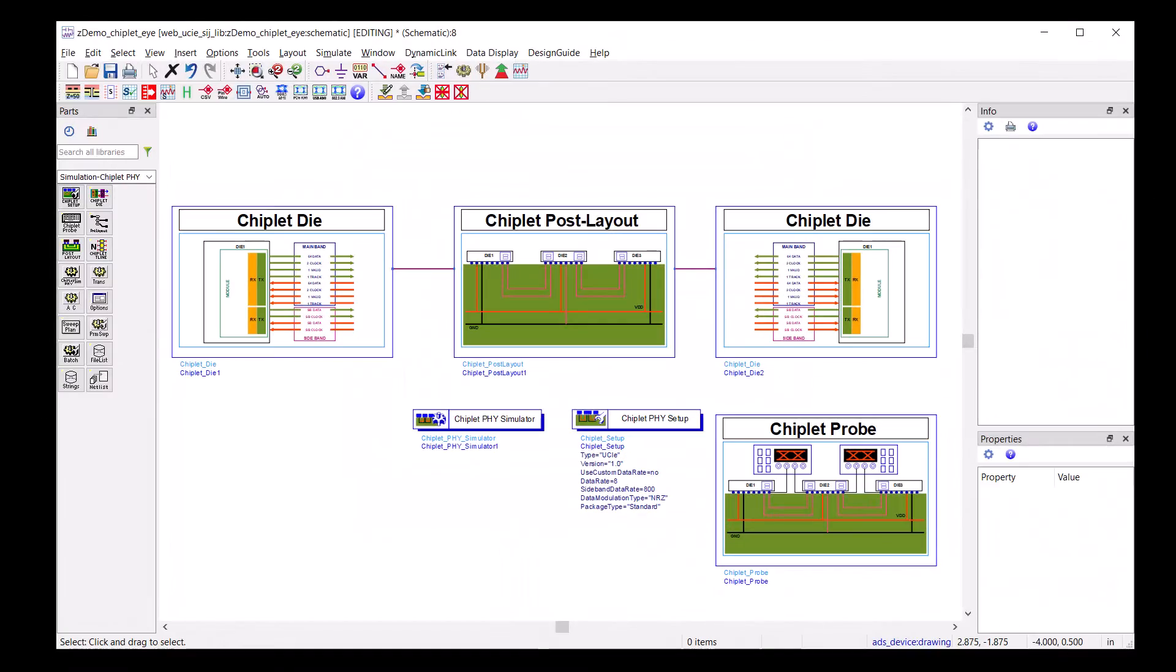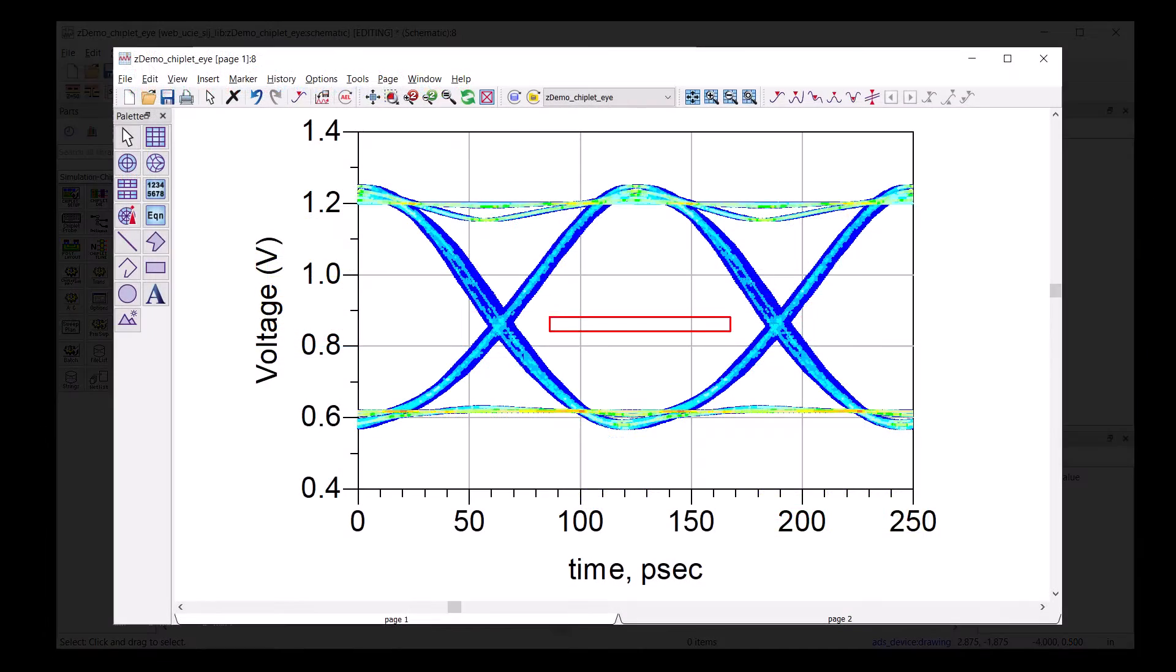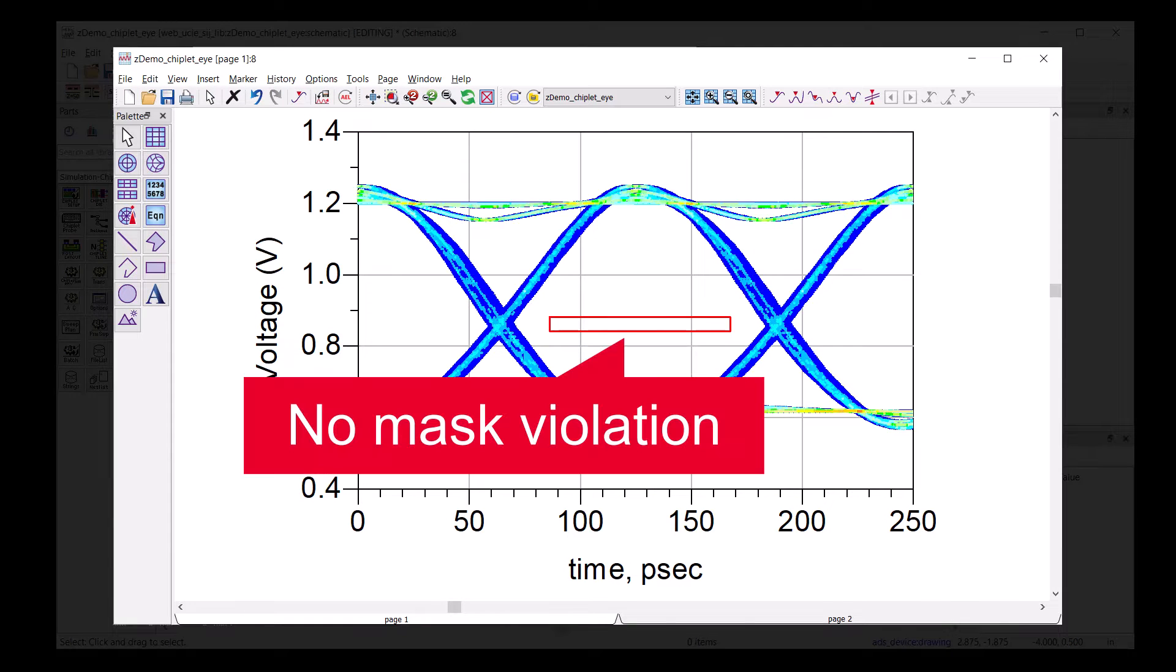Expecting the eyes to be open, we plot the eye and the mask in the data display. Sure enough, the eye is open.